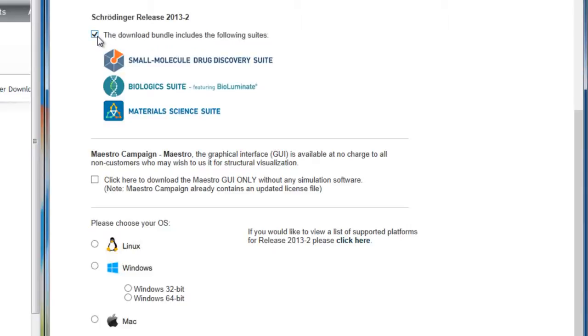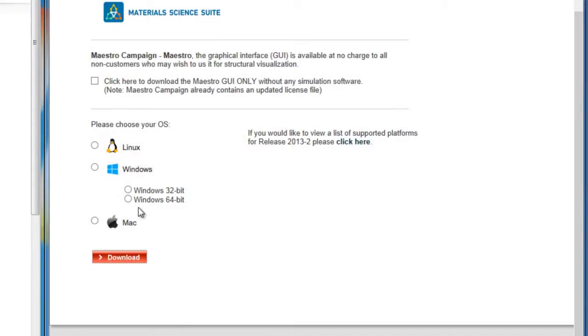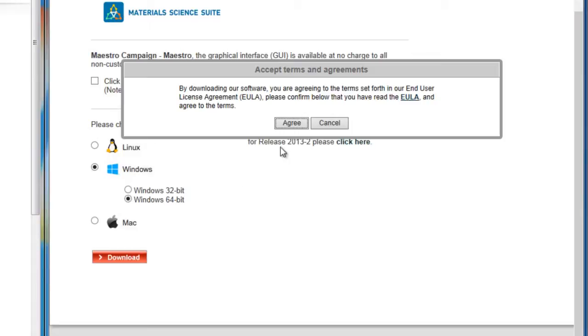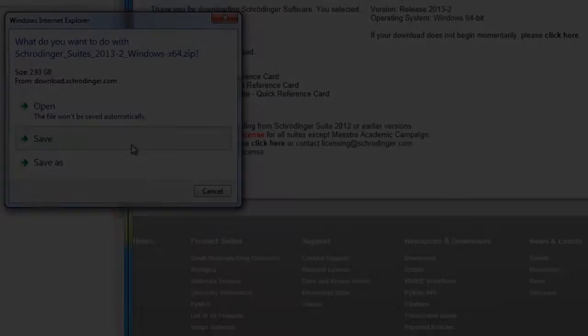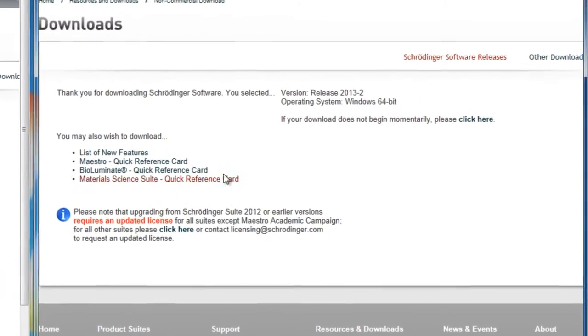Here we can choose the operating system which we intend to install the software on, and this link will take you to a list of supported platforms. Agree to the terms and save the file.